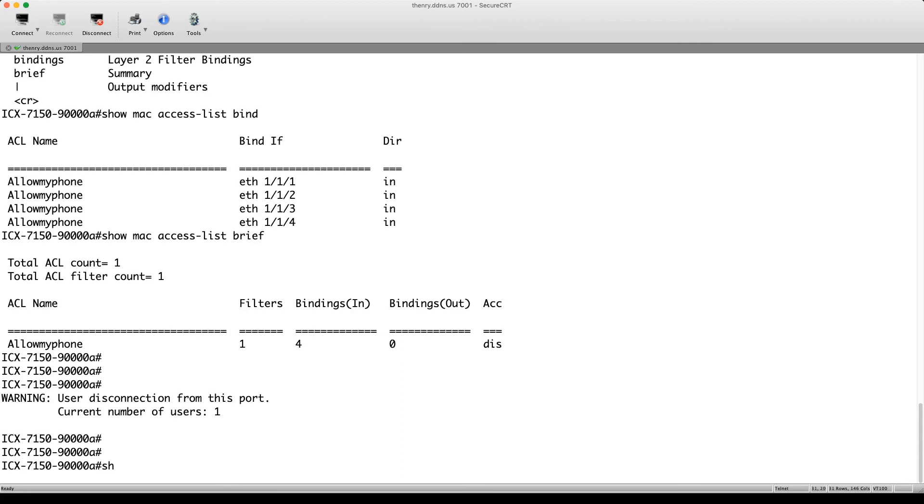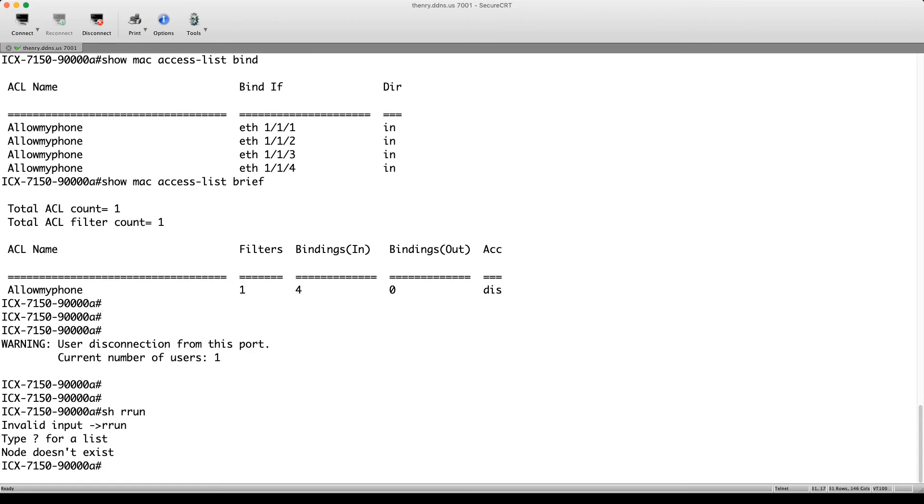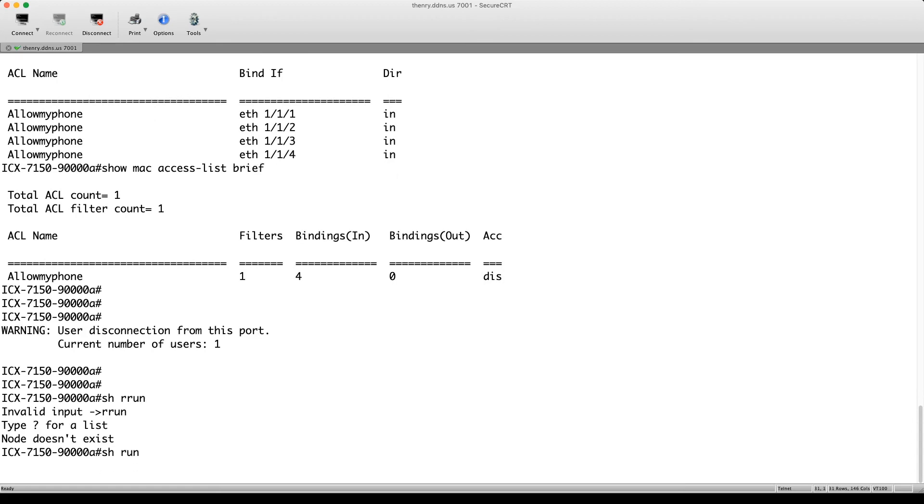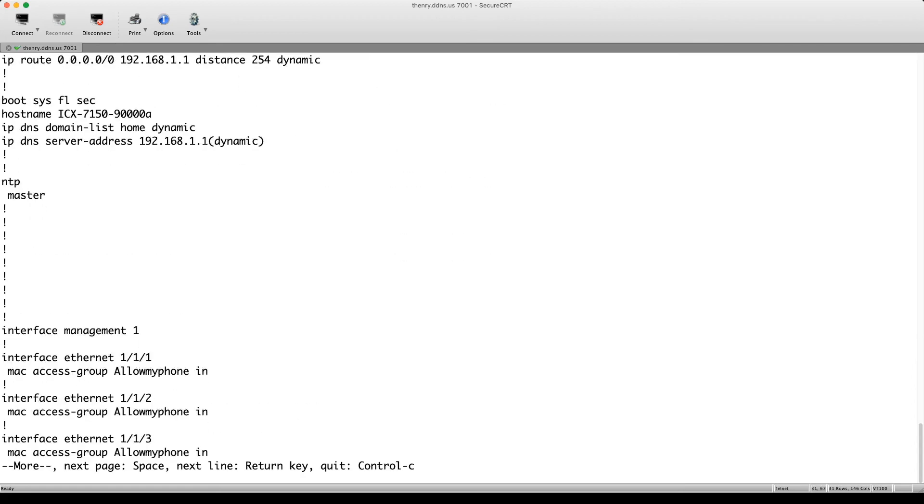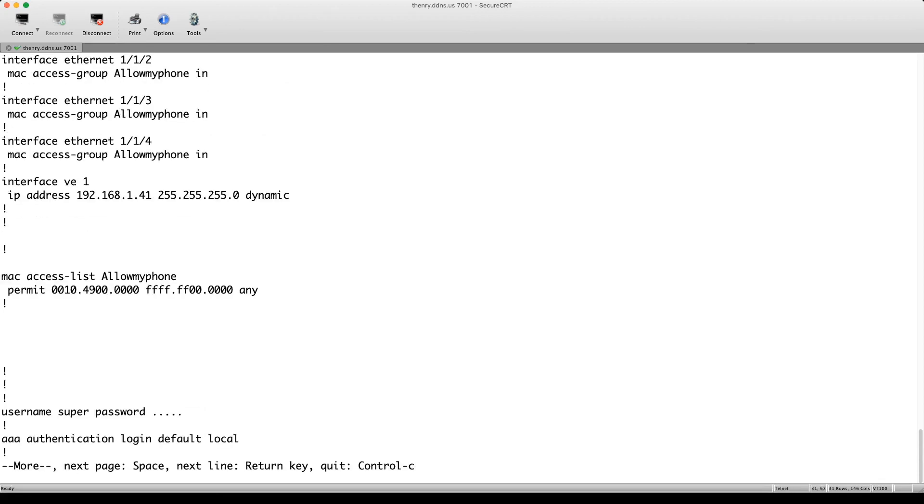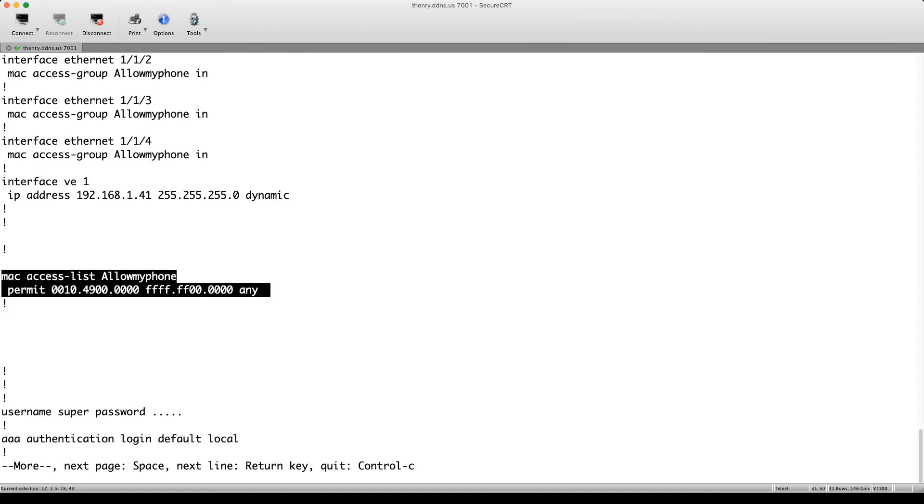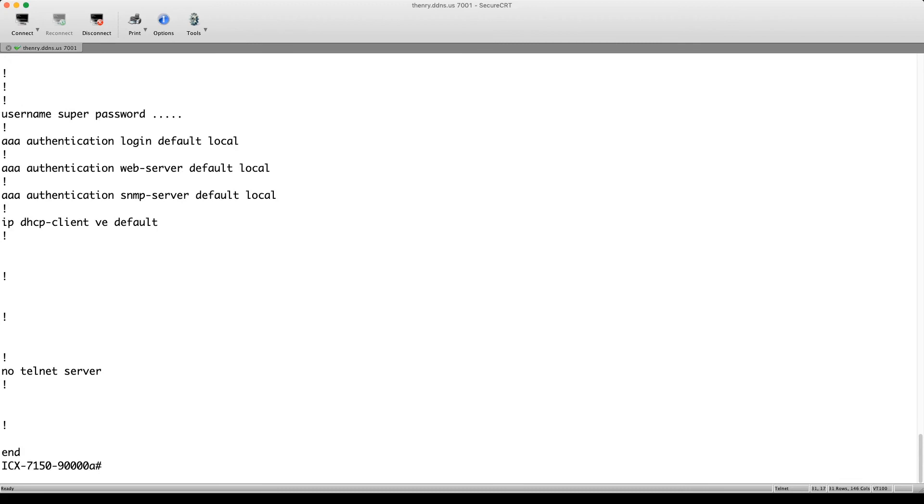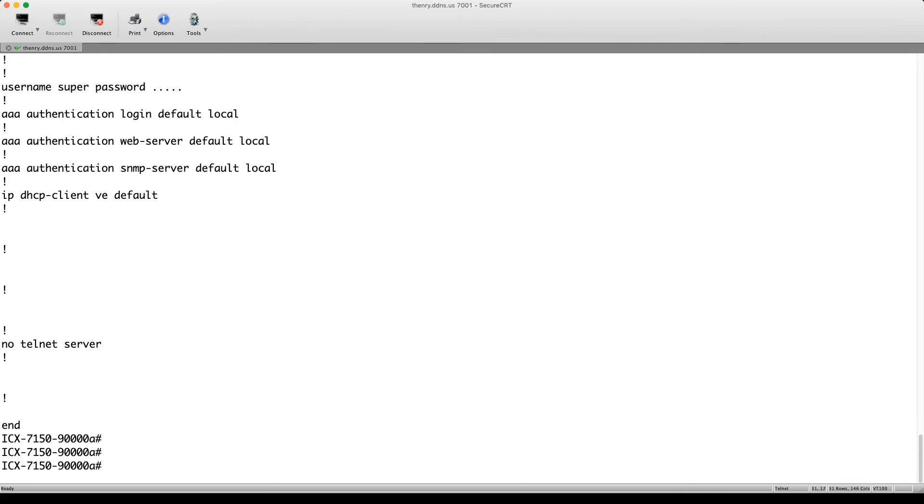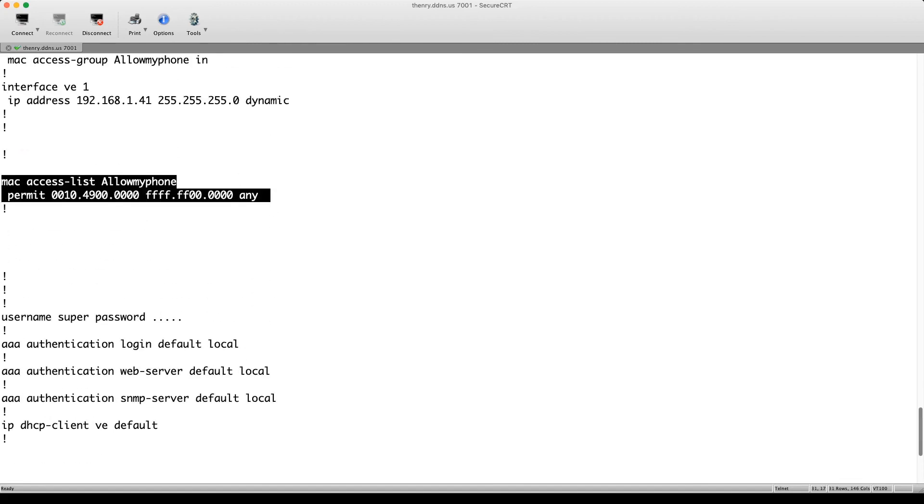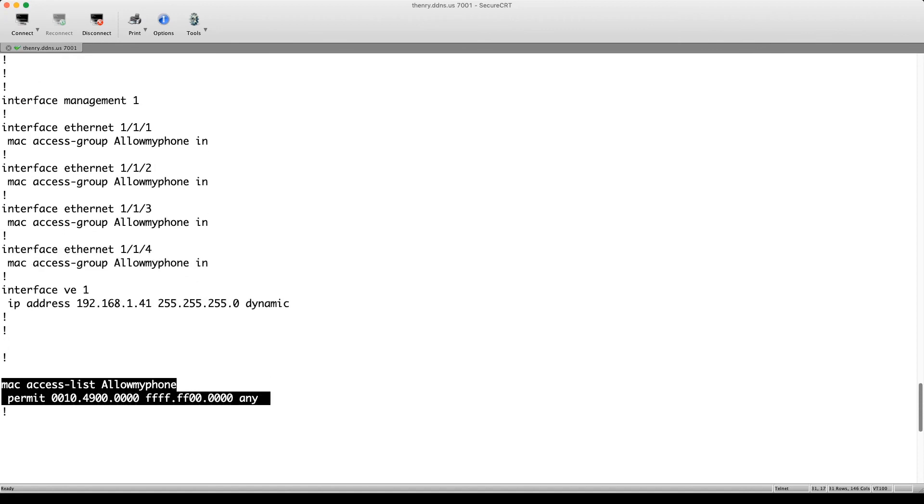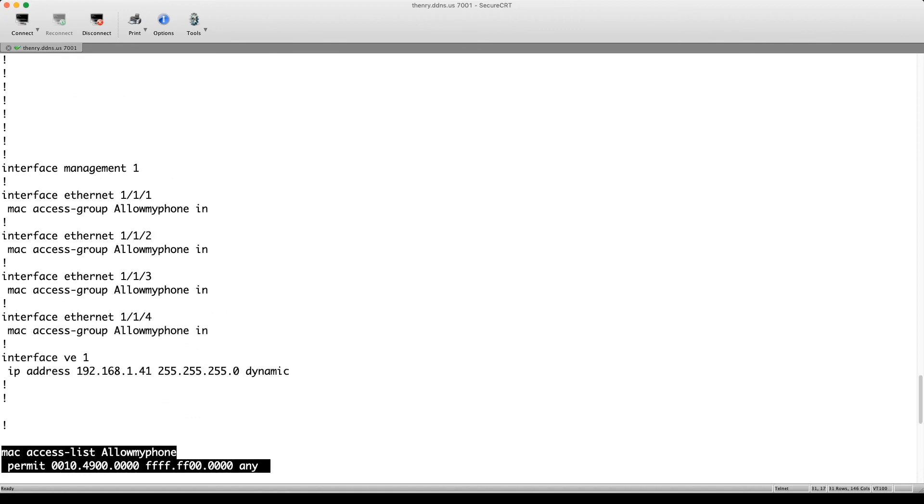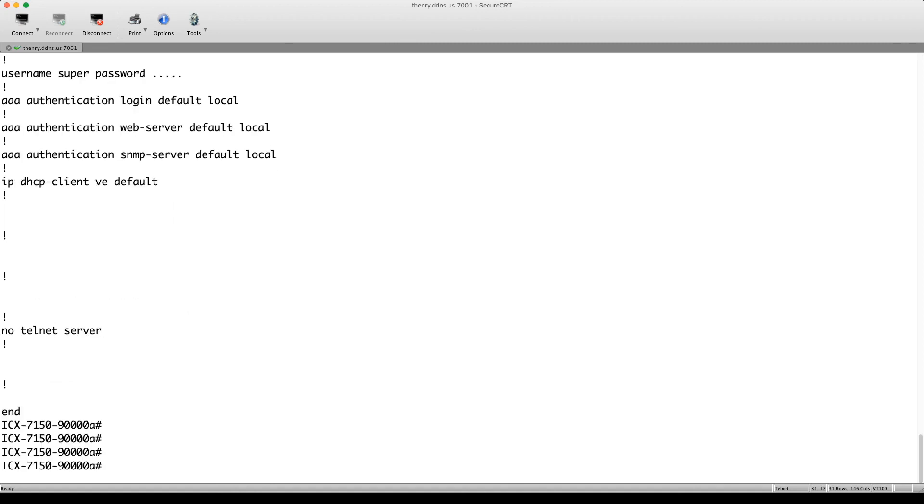So, and then if we do a show run on that. Oops, pardon me. Here's our access list that we built. So this is the access list that we built there matching on the first six. And then you'll see it in there bound to the interfaces. So you'll see it bound to each one of the interfaces. So even though there's a VE here, we don't bind it to that because that's an IP interface. It gets bound to the physical interfaces in this case.